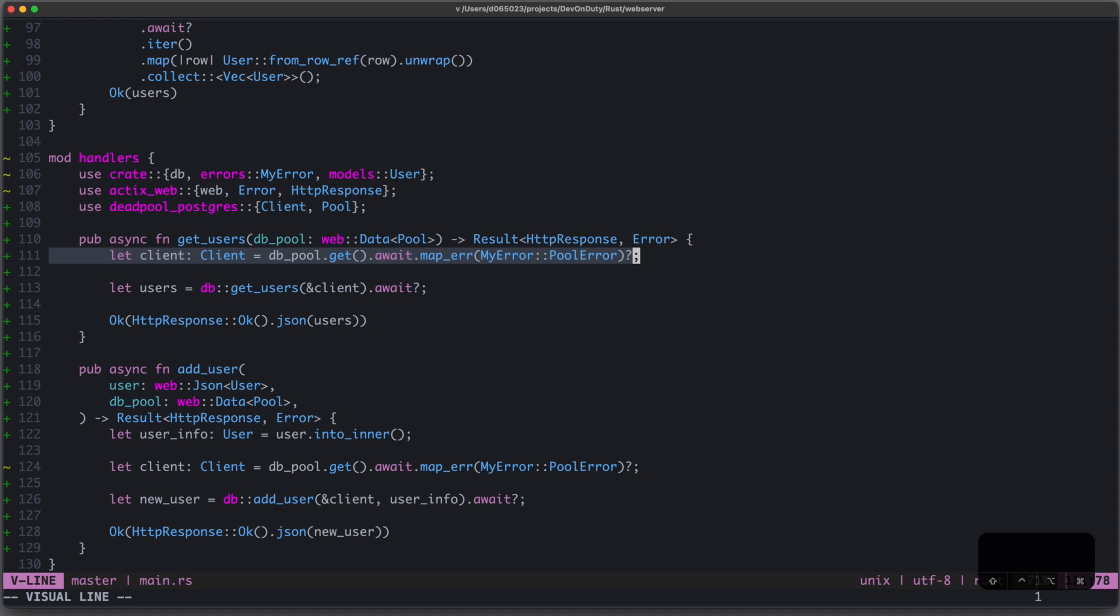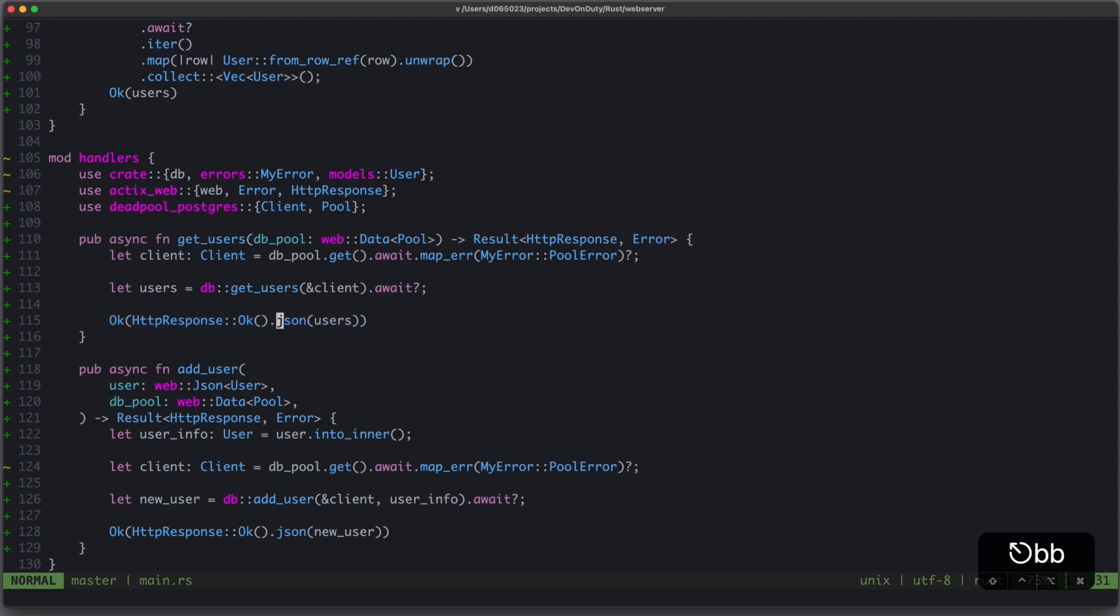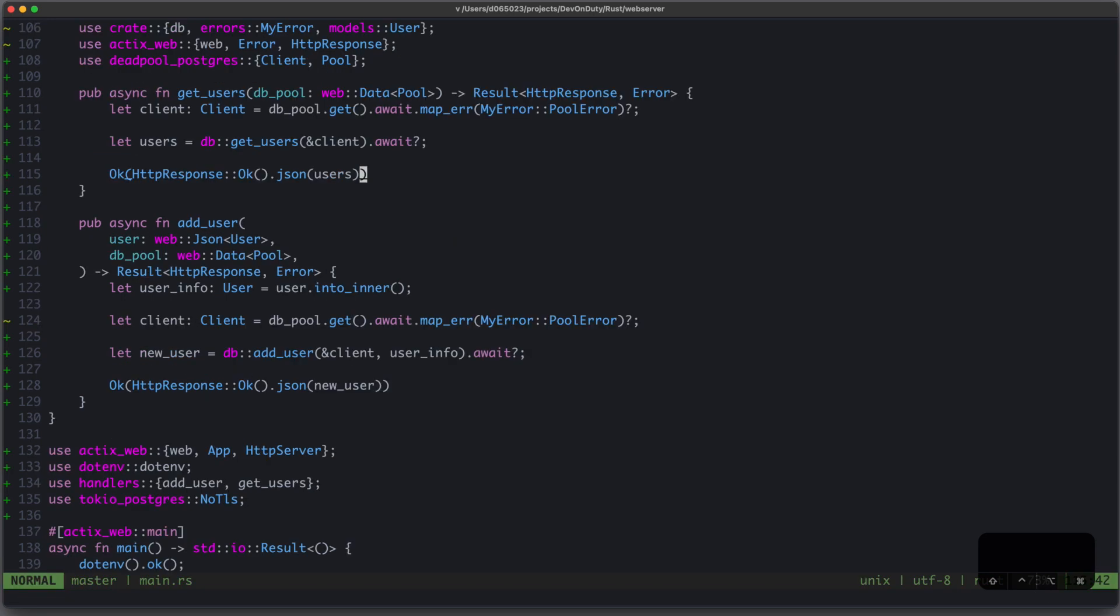We can use the database pool to retrieve a client, and let's just assume for now that we have this method GET users, which takes a client to retrieve all our users. We await this function call to get our users and provide an HTTP response with status OK and with a users as JSON object.